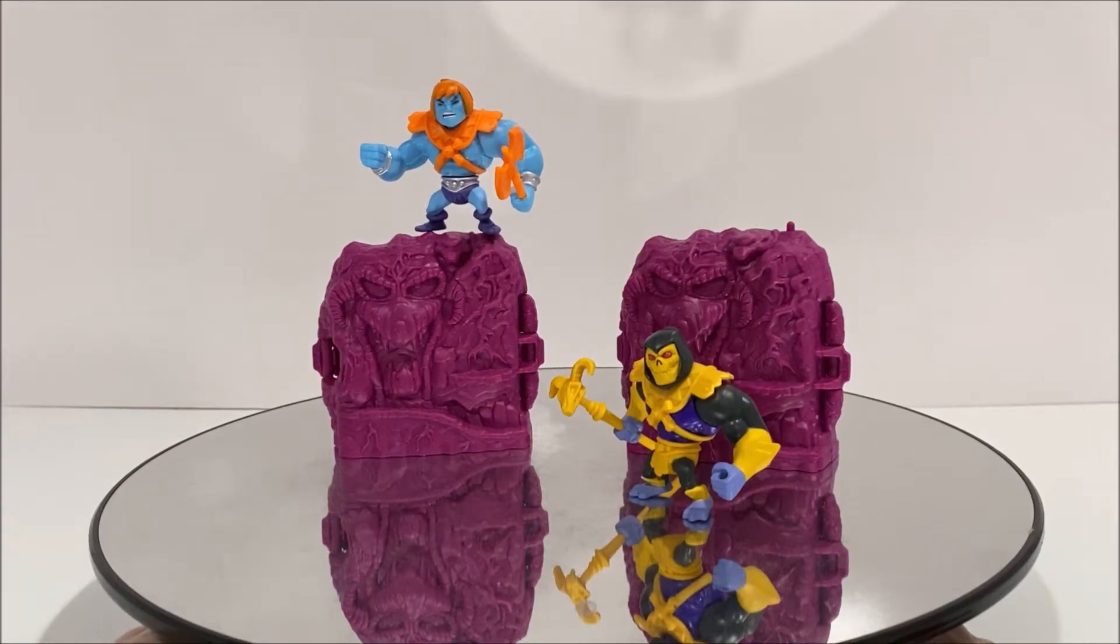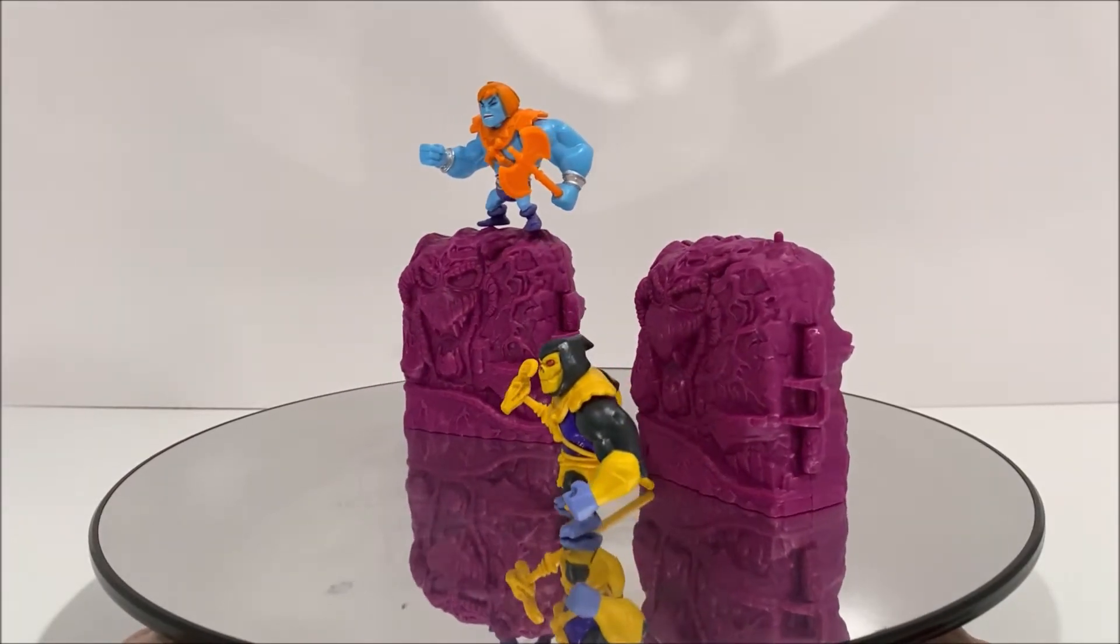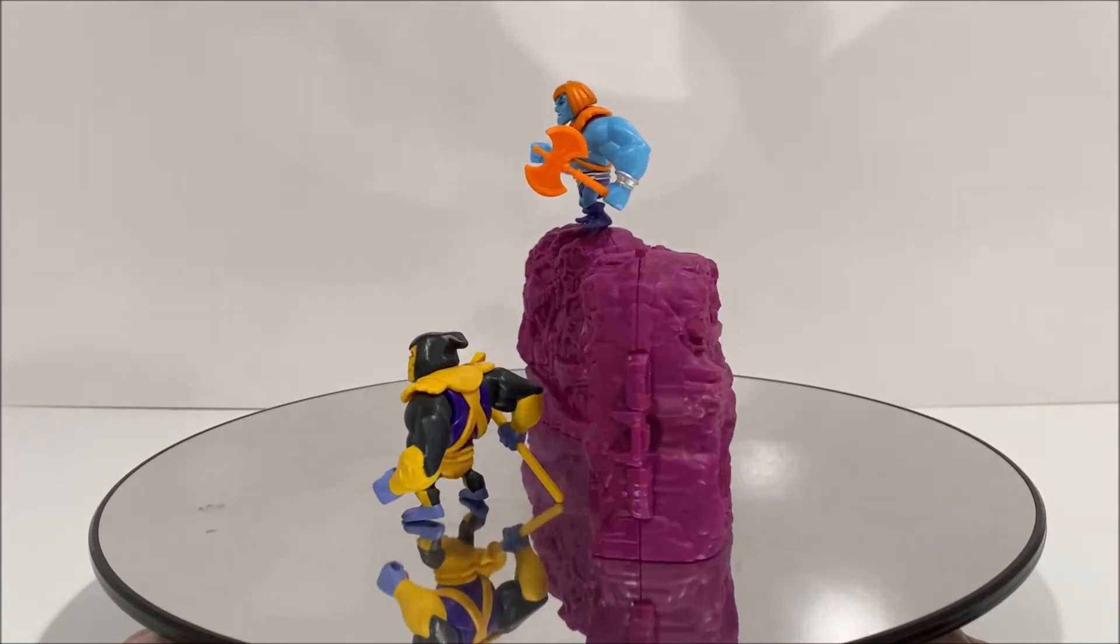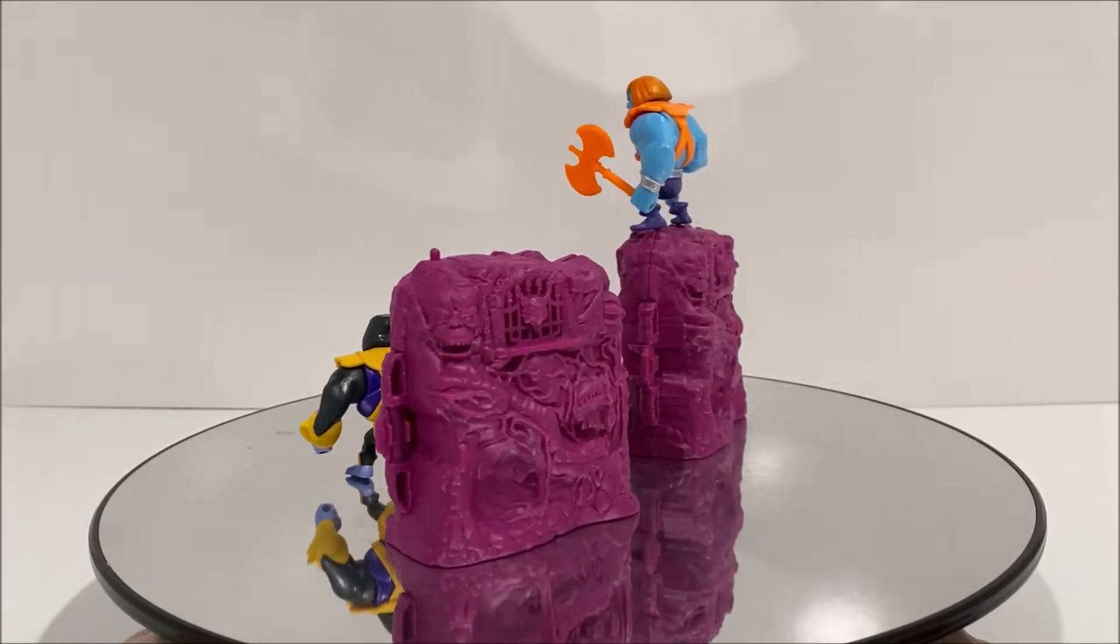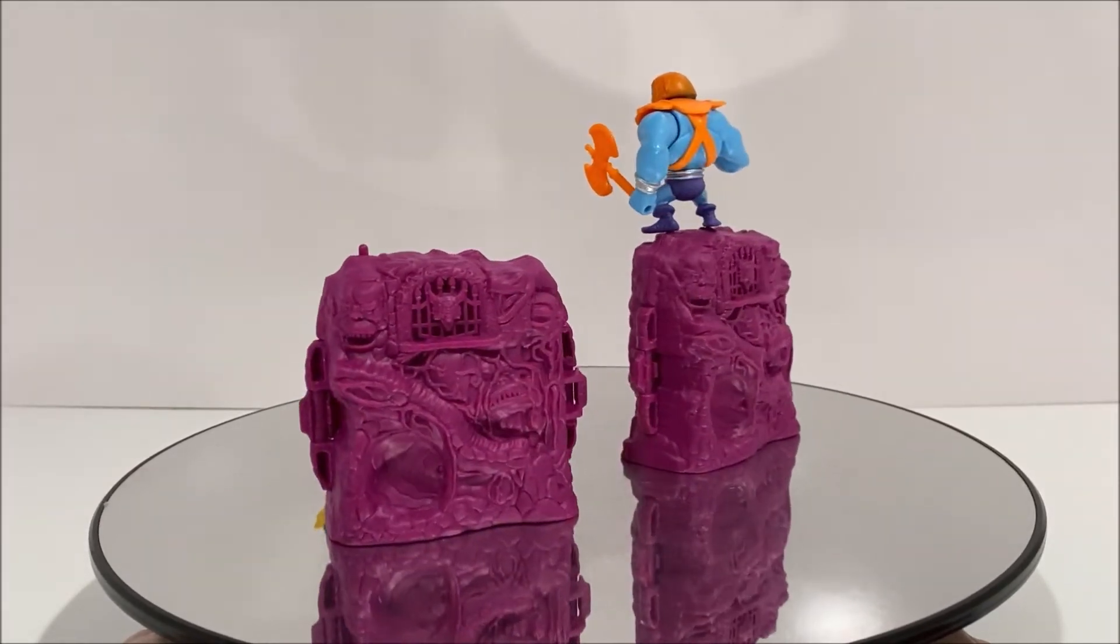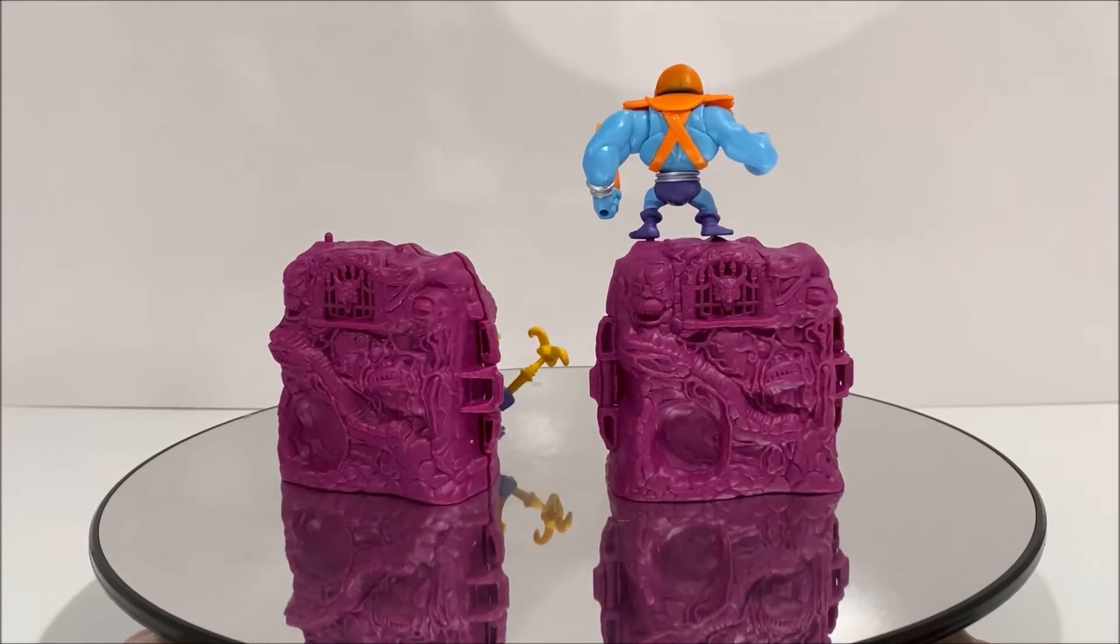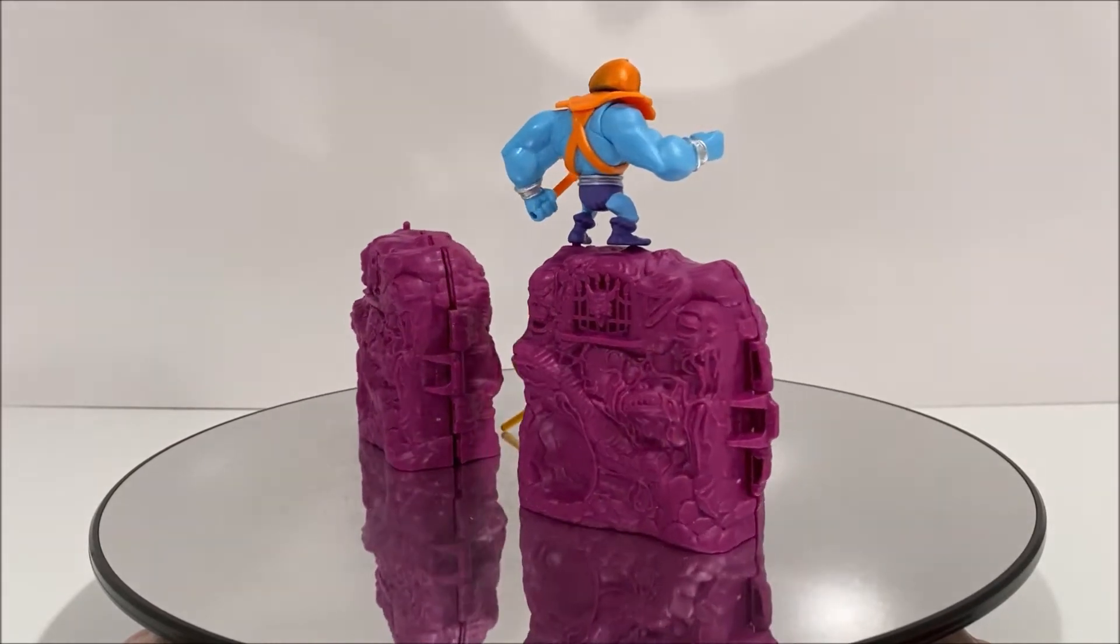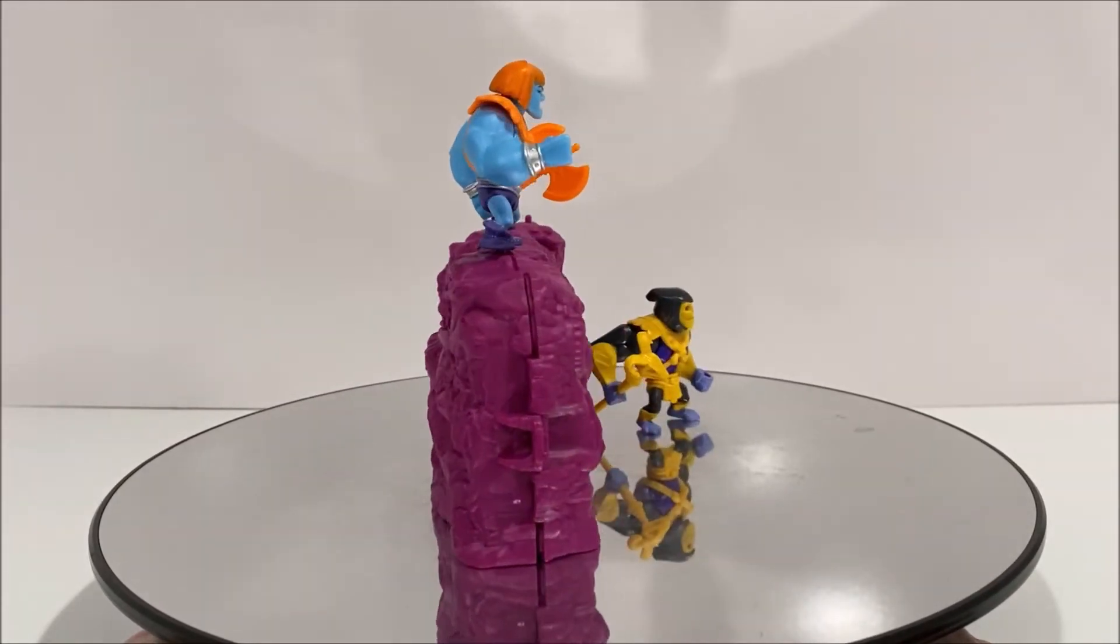Faker is made of mostly blue plastic with some orange and purple paint. Sadly, the orange paint for his hair is very light, so the blue does show through. I do wish that Mattel would have given it a second coat of paint, just to make the figure look a little better.